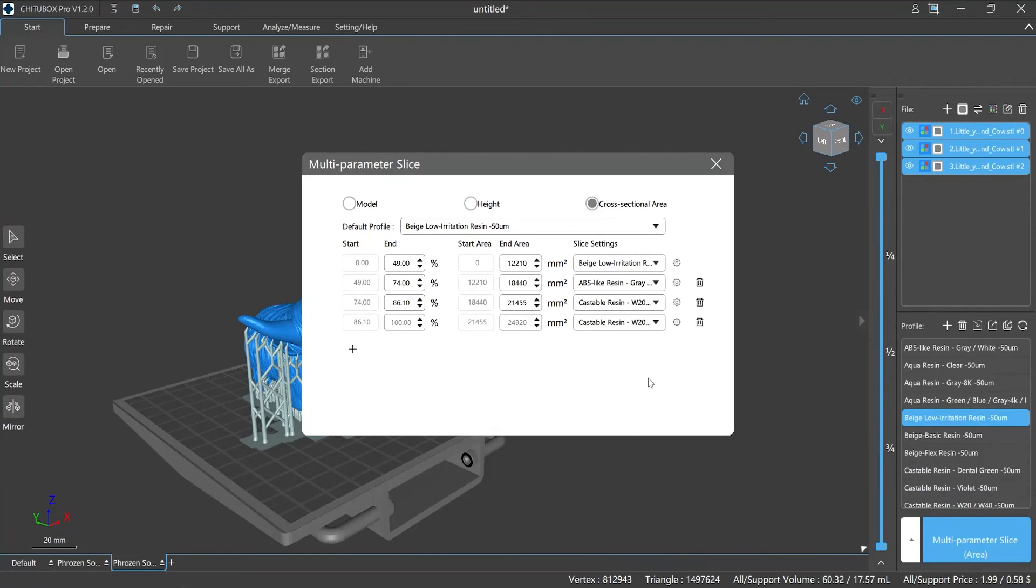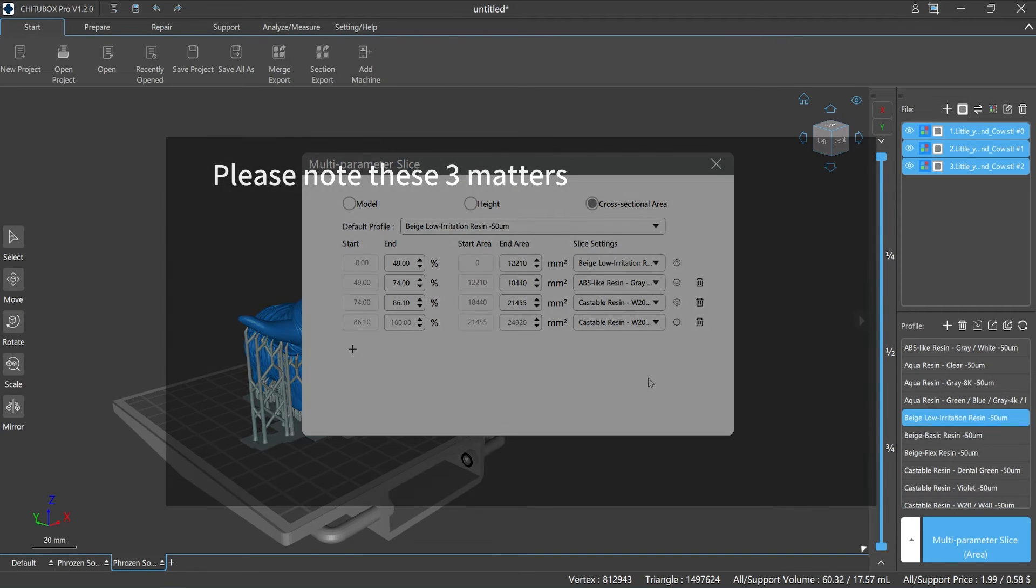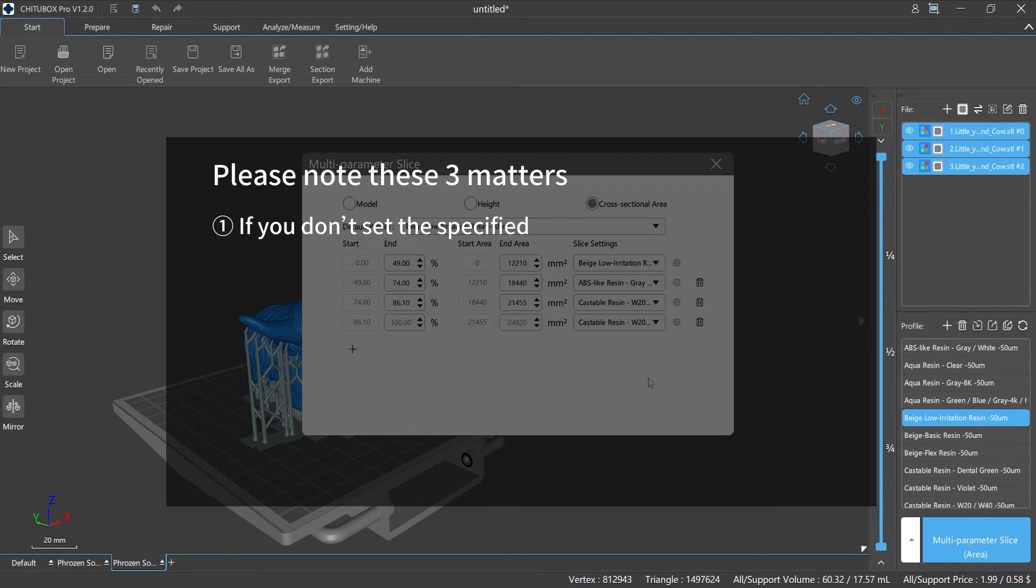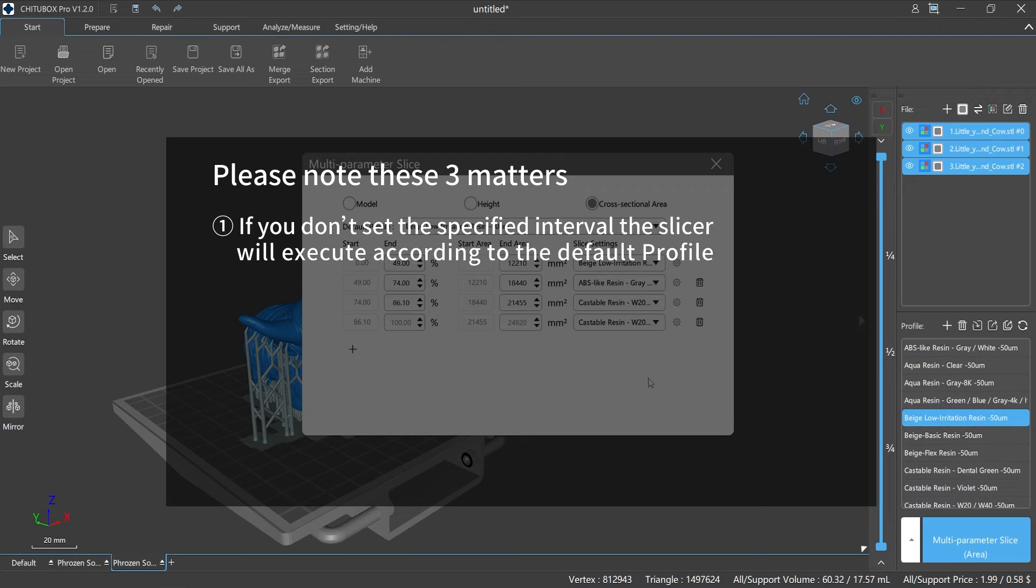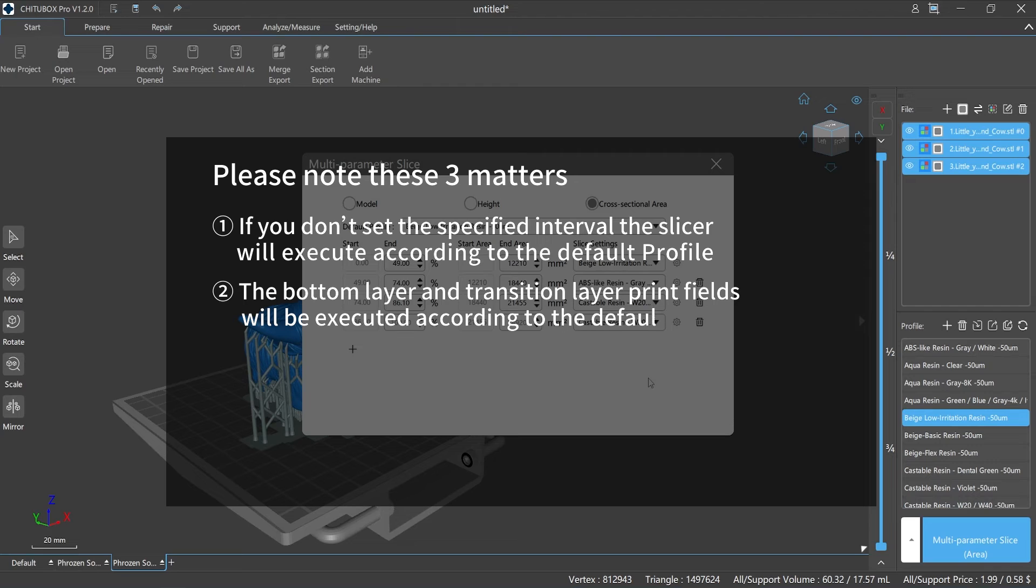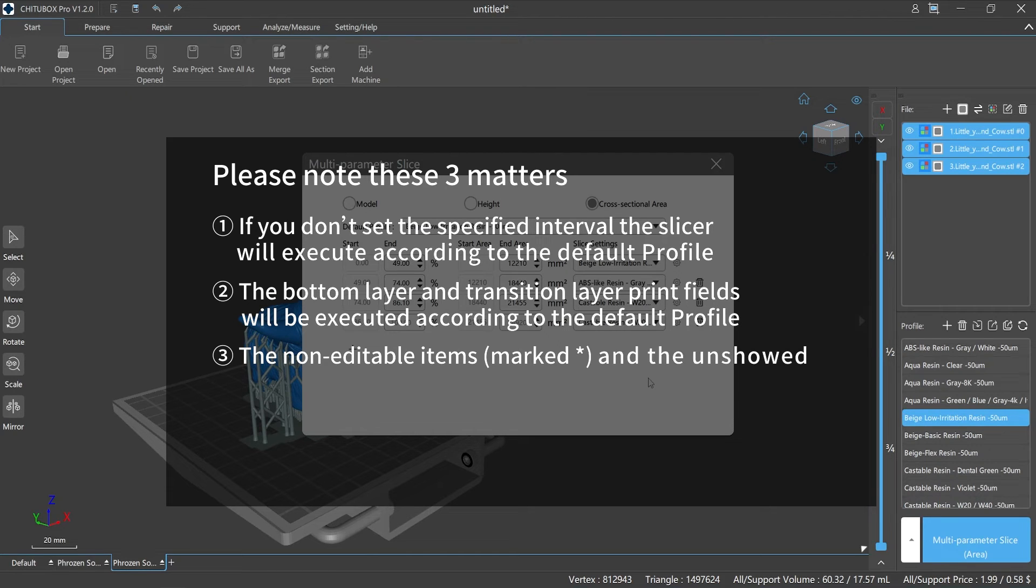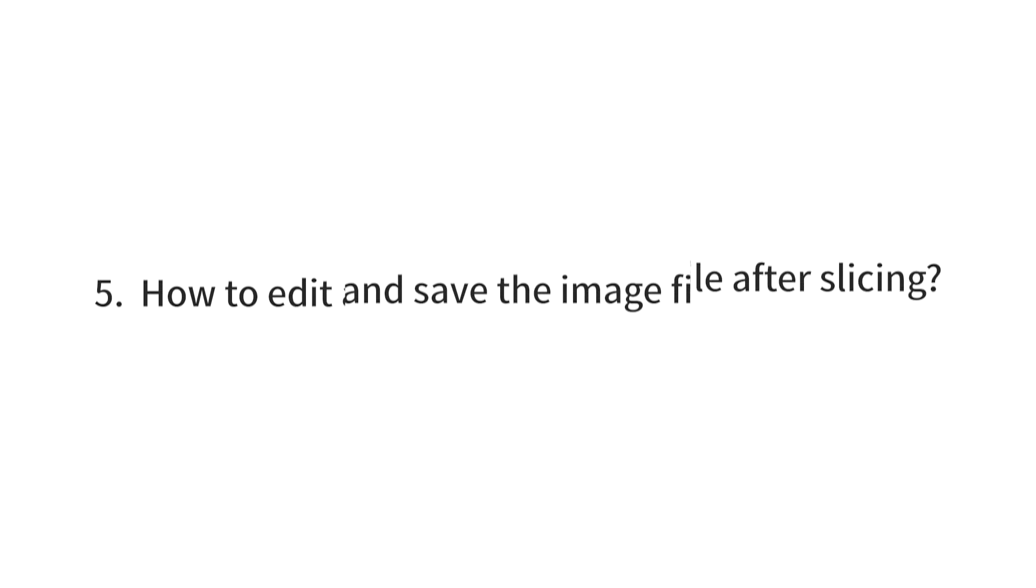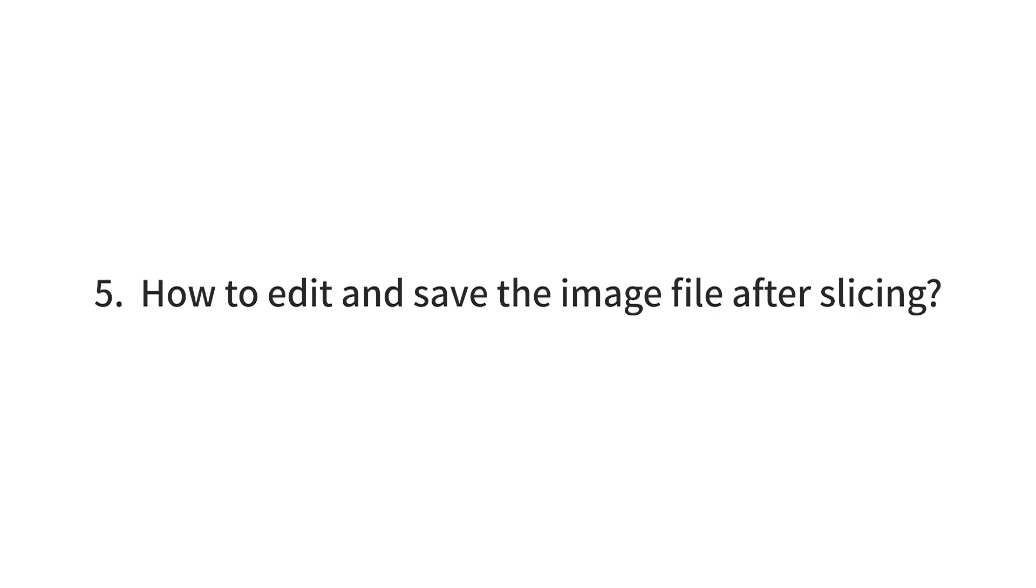To provide diversified choices, ChiTuBox Pro sets the default profile for all parameters. Therefore, no matter which mode is selected, please note these three matters: one, if you don't set the specified interval, the slicer will execute according to the default profile. Two, the bottom layer and transition layer print fields will be executed according to the default profile. Three, the non-editable items marked and the parameters not shown will be executed according to the default profile.